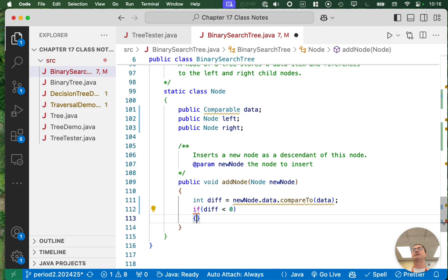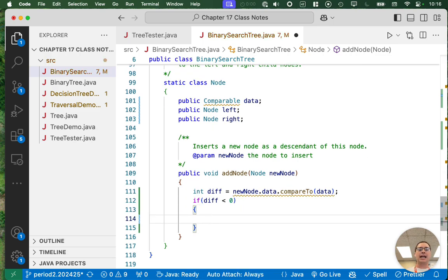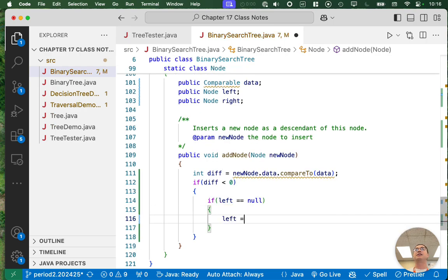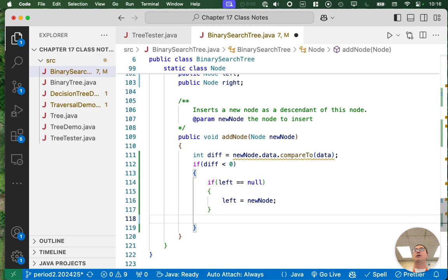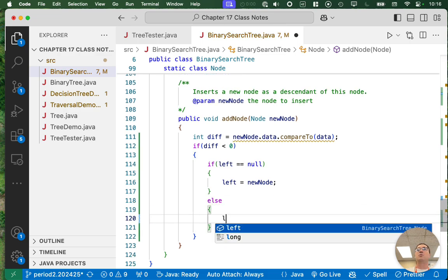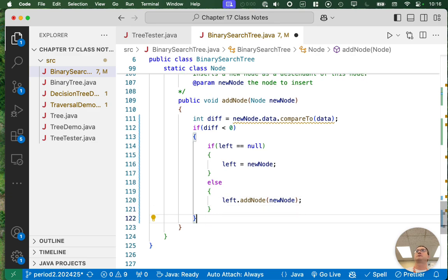If diff is less than zero — if the node we're trying to insert comes before the node we're at — we have to go left. There are two sub-cases: if there is no left child, this new node just becomes the left child and we're done. But if there is a left child, we're not done — we need to recursively call this method on that left child and keep passing along the new node.